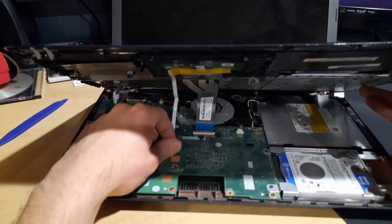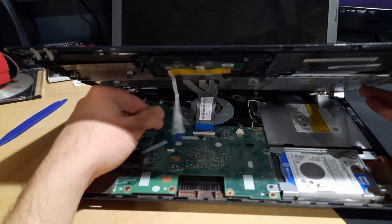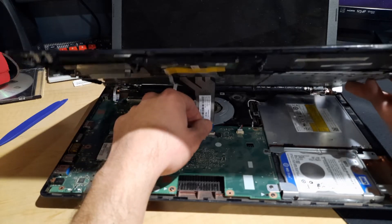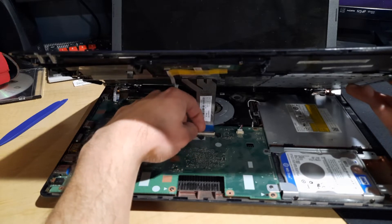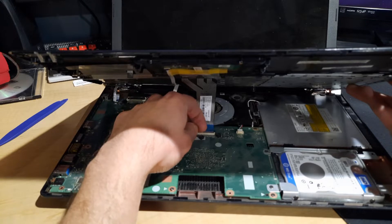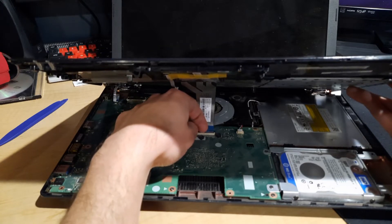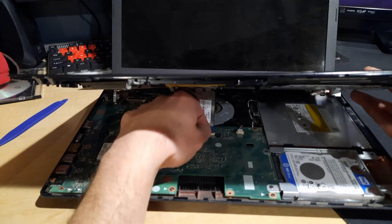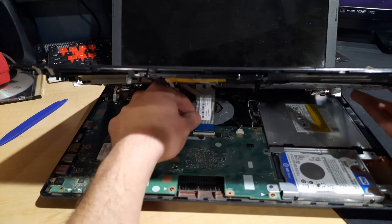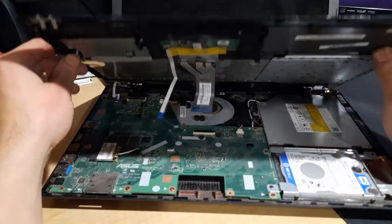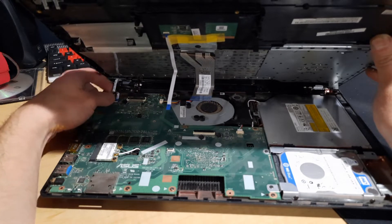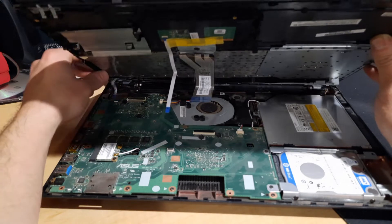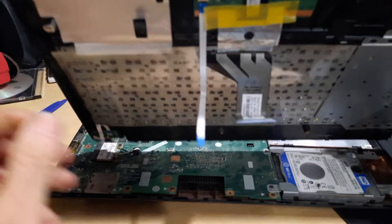I'm just going to use my fingernail to lift up on that tab and it pulls right out. You don't want to yank on these things, they're fairly fragile. That one walks itself right out. And we got one more up here, just a little guy. Now our keyboard is separated from the rest.